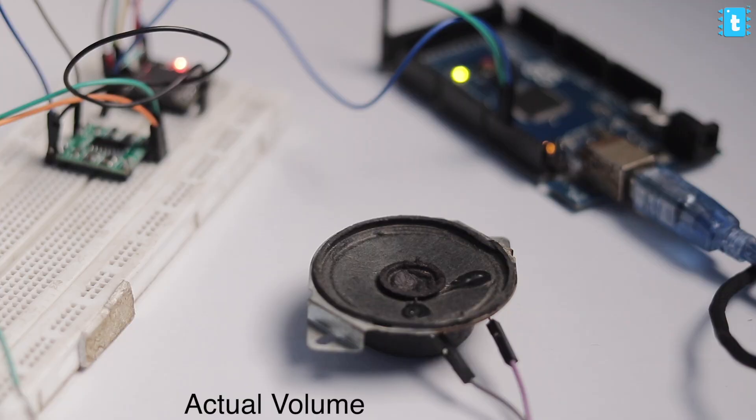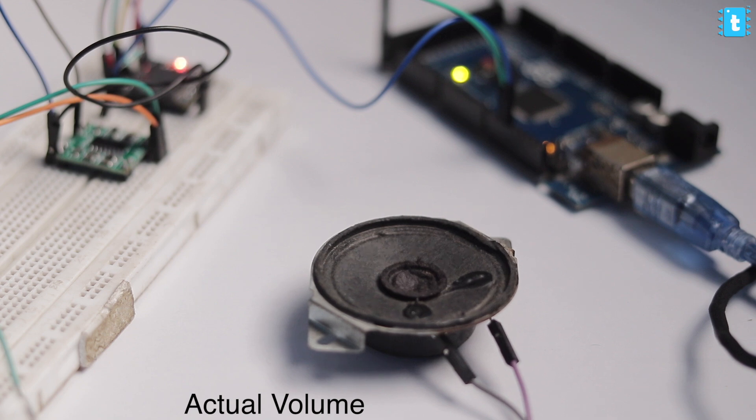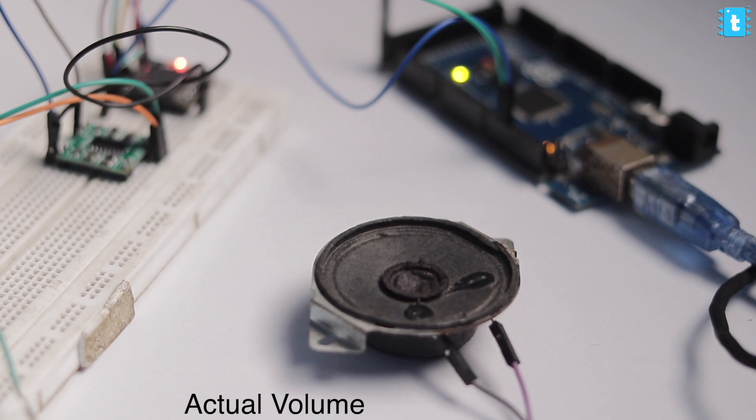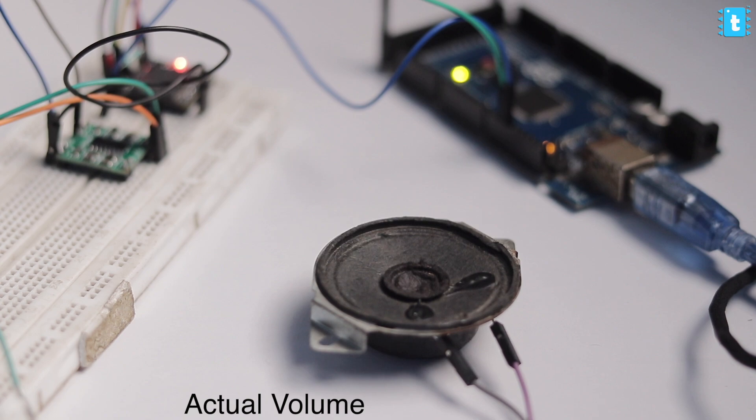So now if I test this project along with the amplifier, here is the actual sound that we are getting.